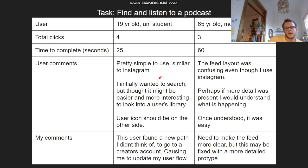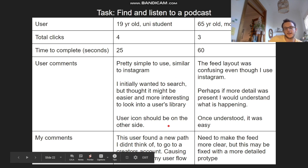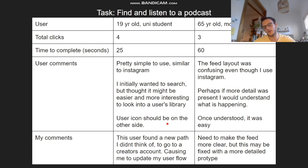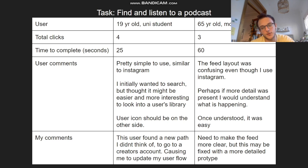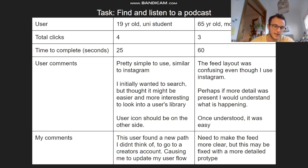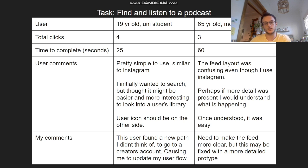Similar feedback to task one, but the first user found a new path I hadn't thought of — to go directly through the creator's account instead of choosing the picture on the feed. This led me to adding a new area in my user flow.